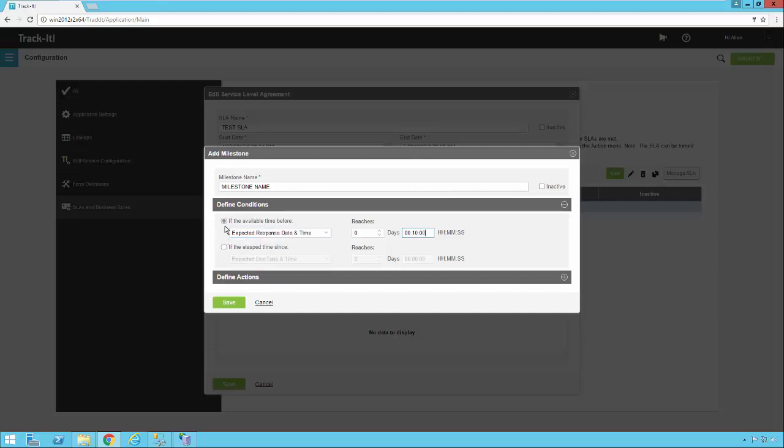Not only do we have the option to set a milestone if the available time before a field occurs, we also have the option of saying if the elapsed time since occurs. So here we can set up another milestone that says if the expected due date and time is passed by an hour or two hours or three hours, we can set up multiple milestones for that as well.